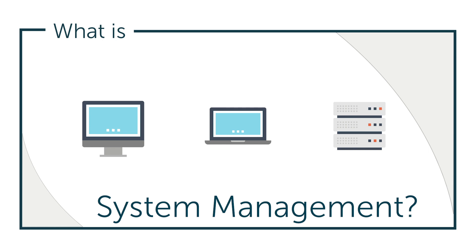Hey, it's Vince with JumpCloud. Welcome to another episode of our What Is video series. In this episode, we'll be talking about system management.